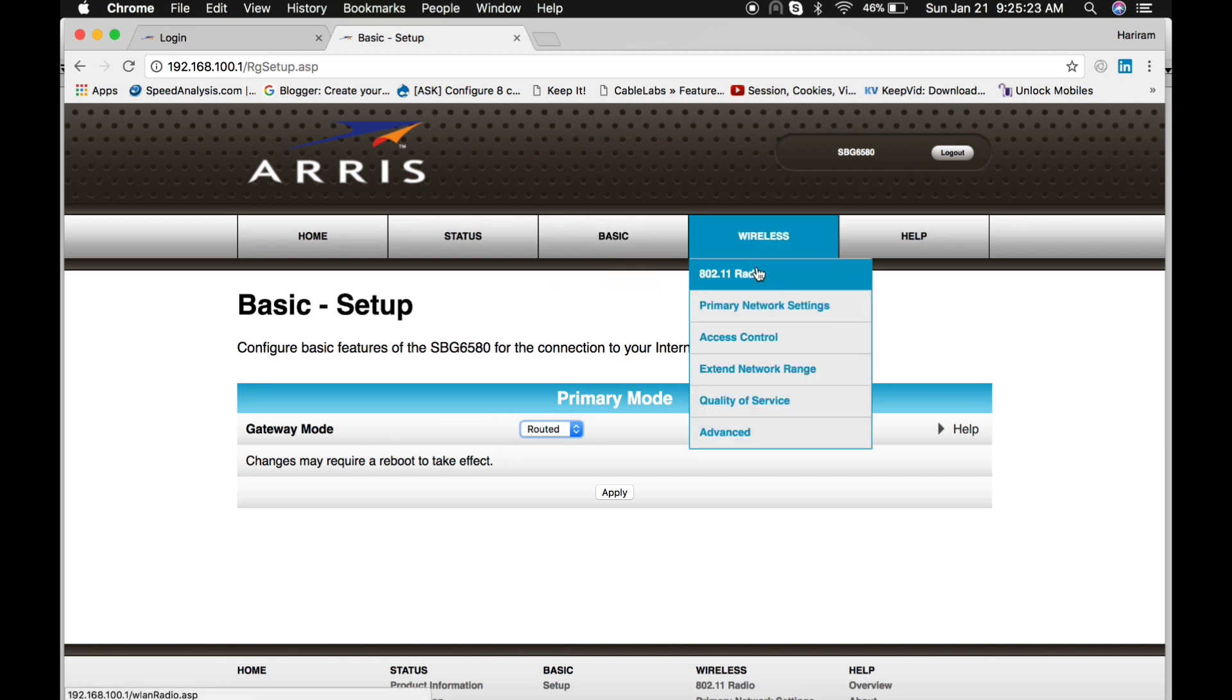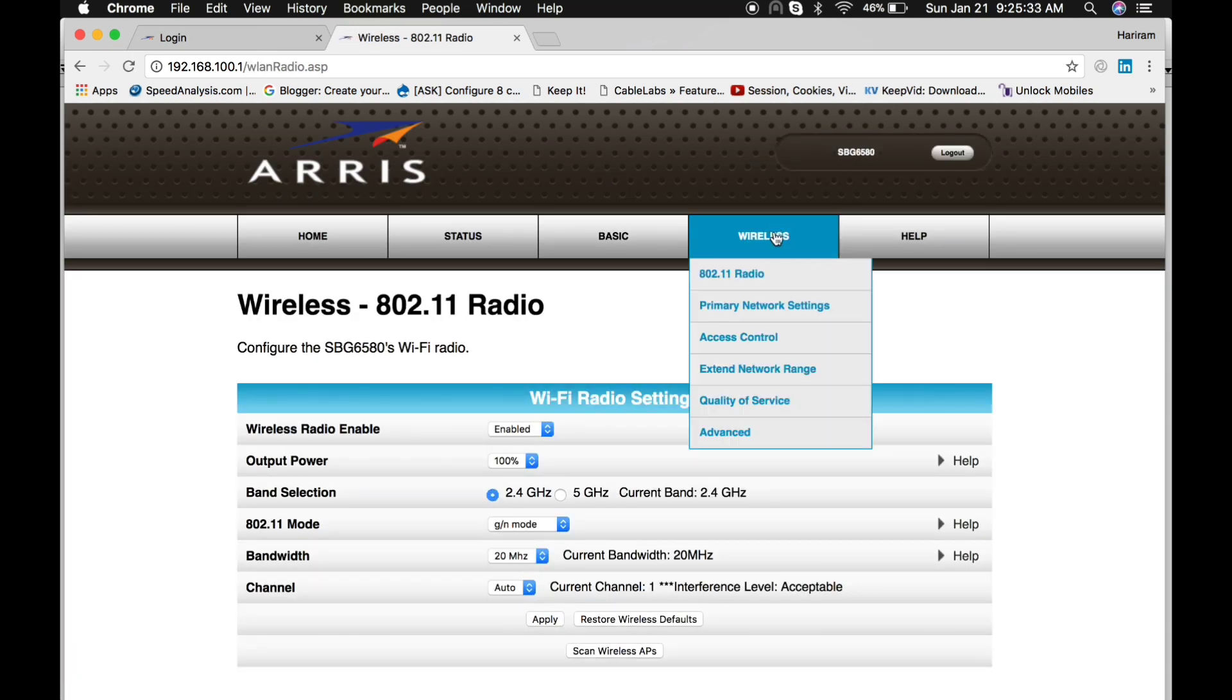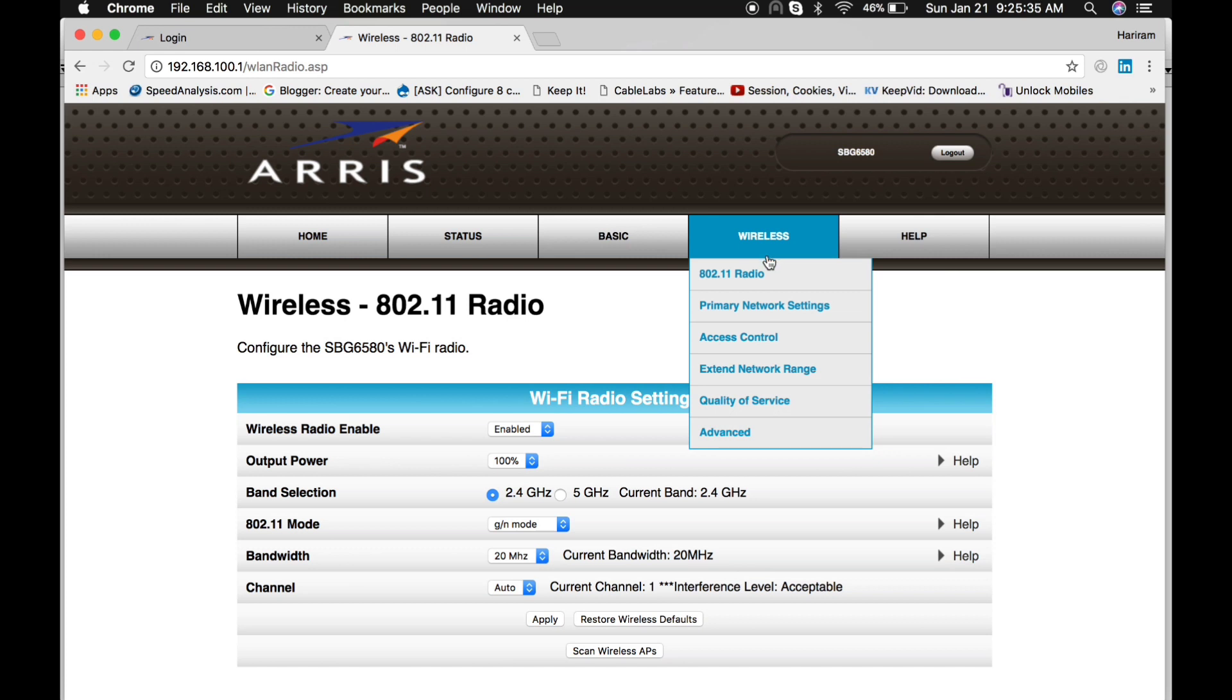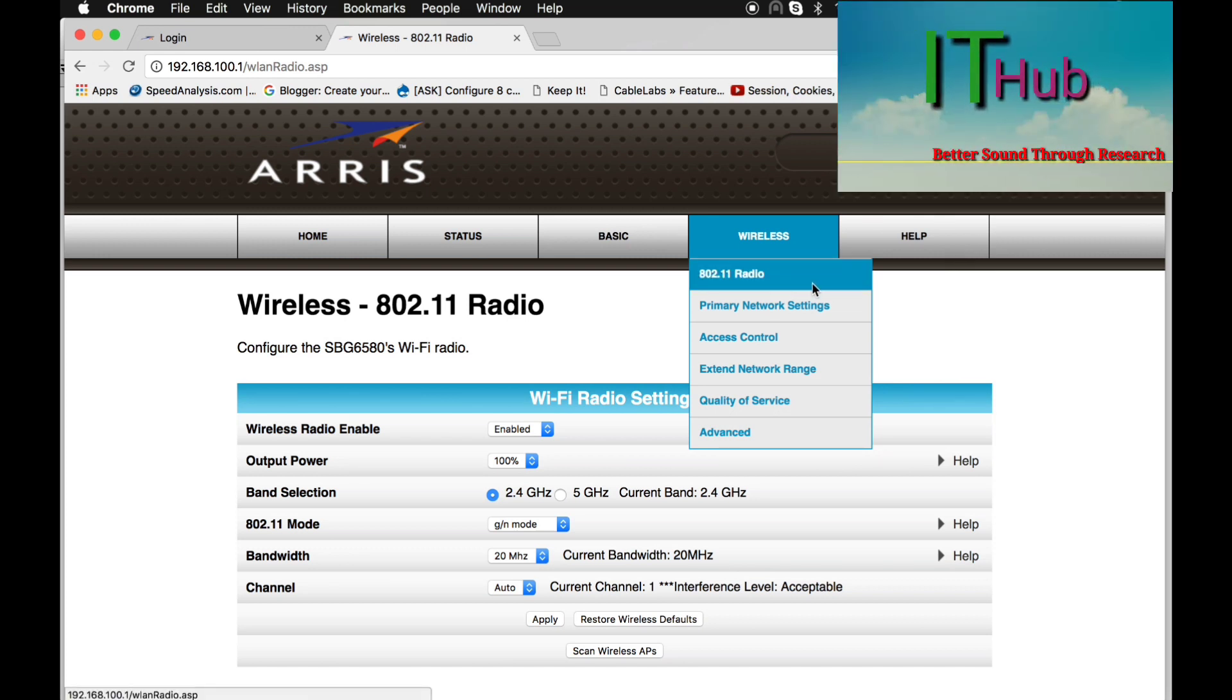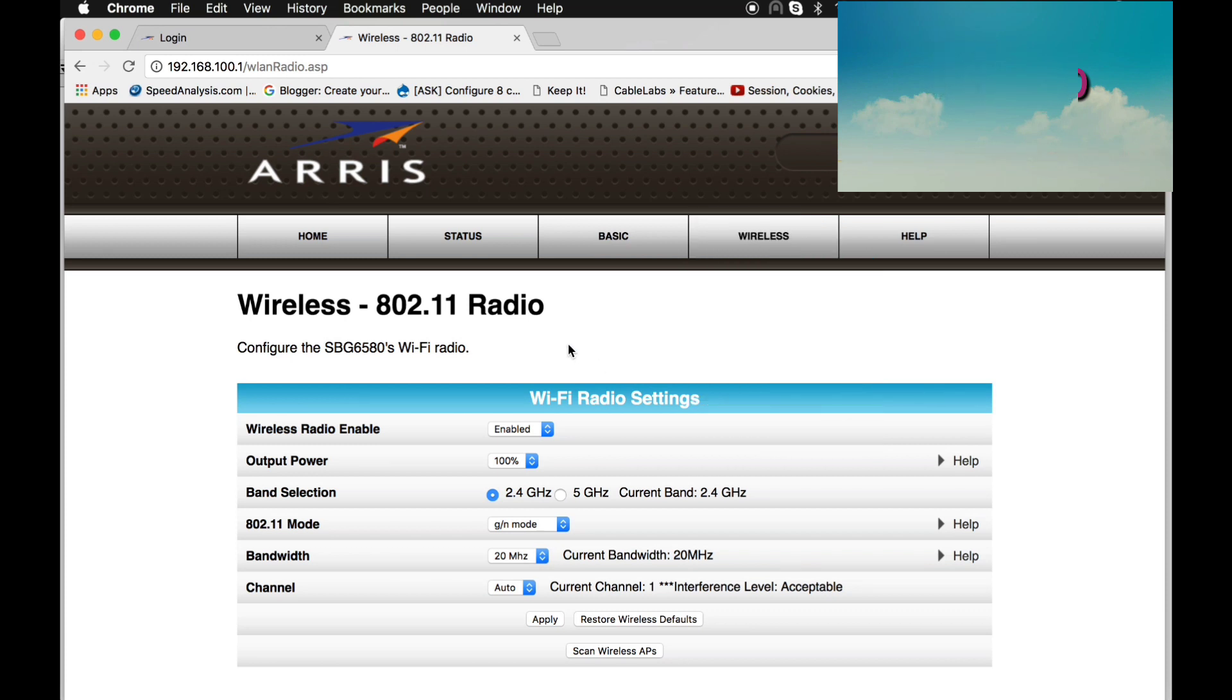As I told you, it has built-in wireless with internal antenna. So if you would like to configure wireless, then just click on the Wireless button. Here is the first menu, 802.11 Radio. From here you can enable or disable your radio.